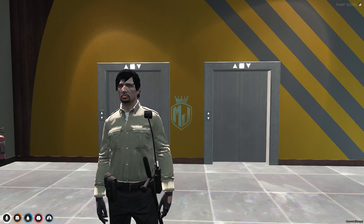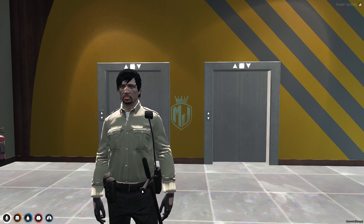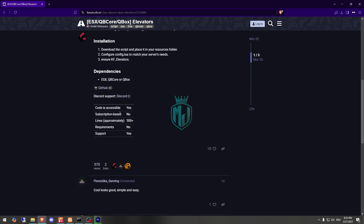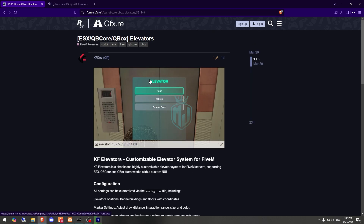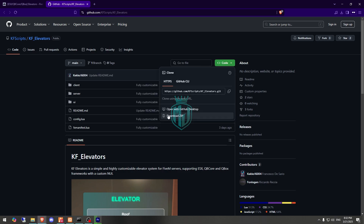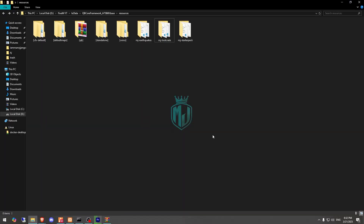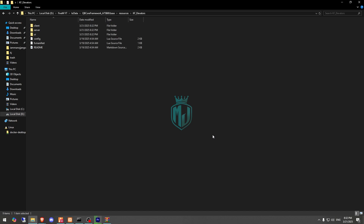The link will be in the description box. First, go to the GitHub page where you can see the script. Scroll down and download it. After downloading, simply open it and extract the file to your resources folder, then rename it and copy the script name.